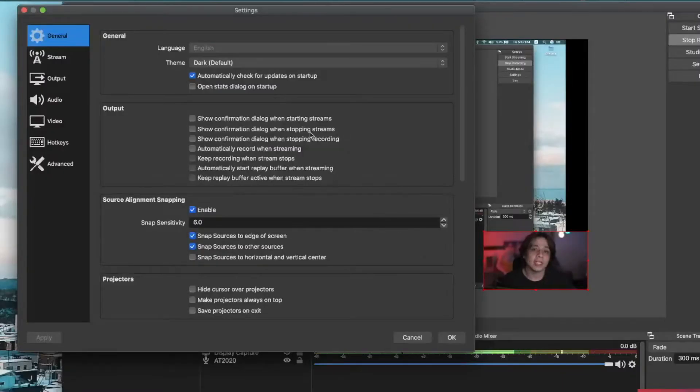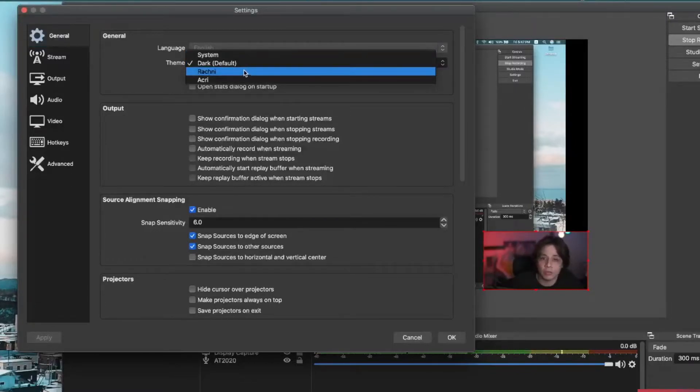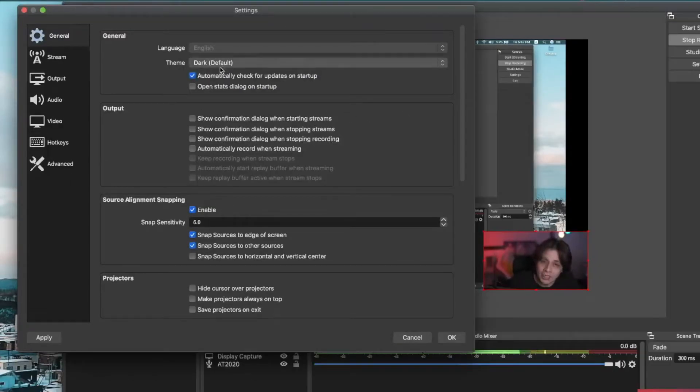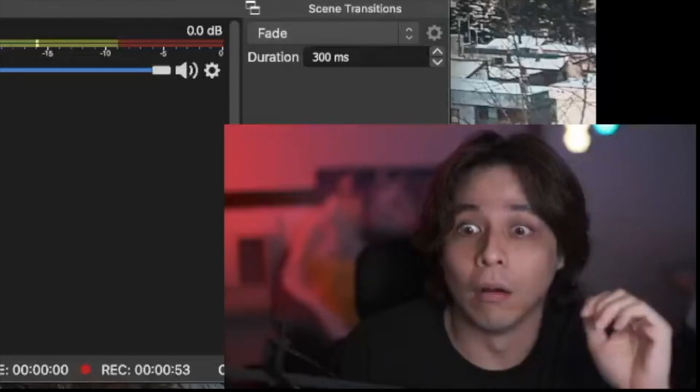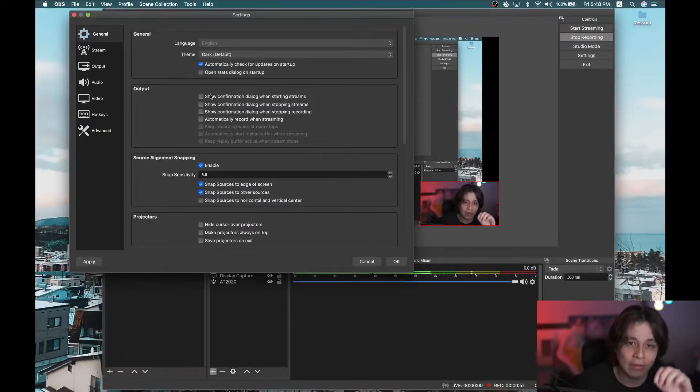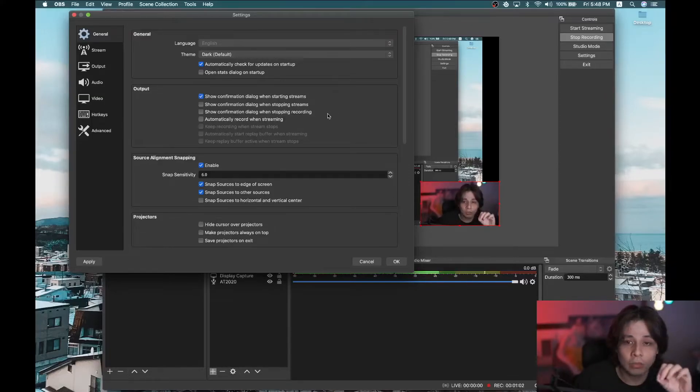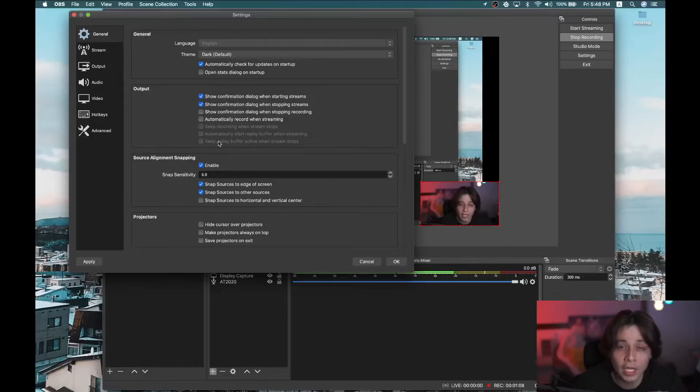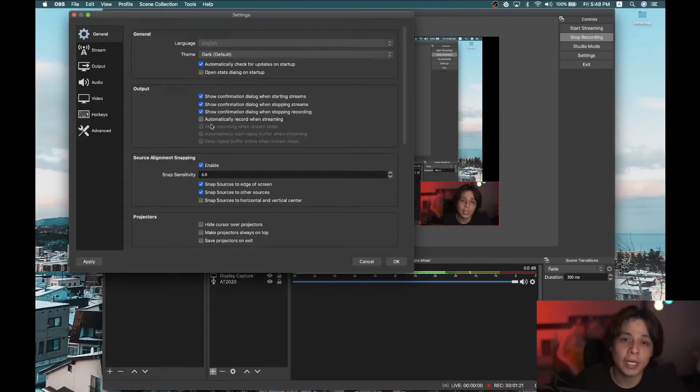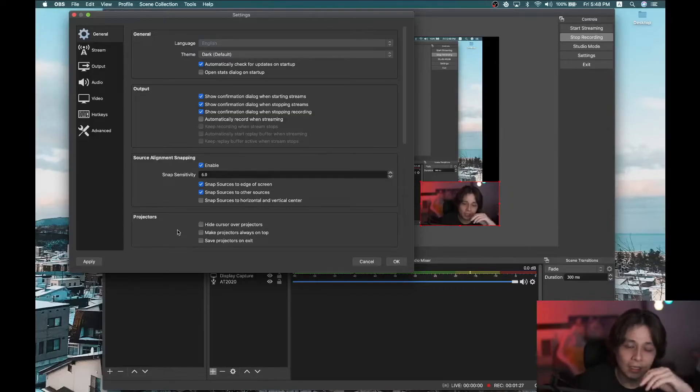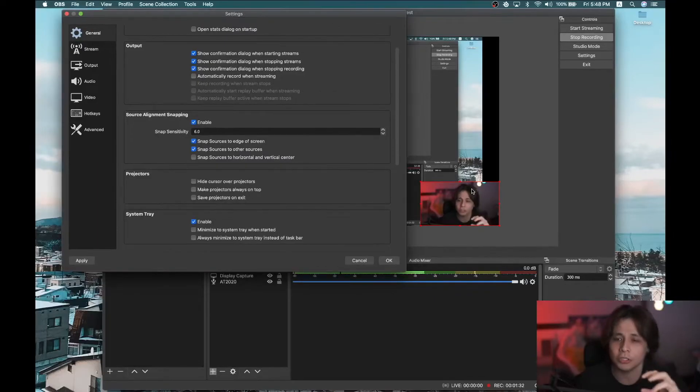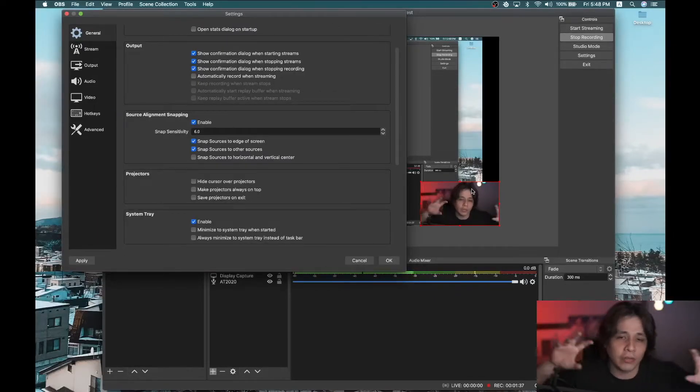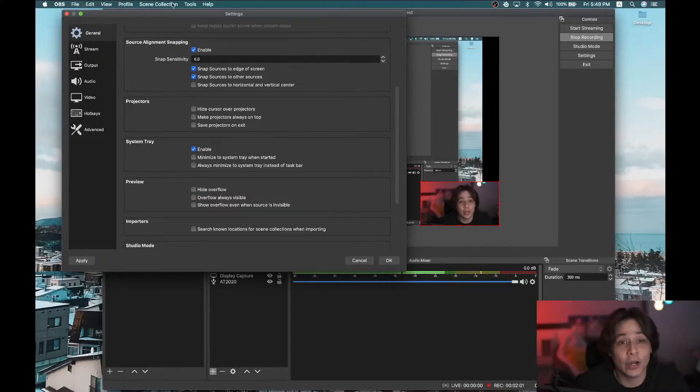Now go to Settings. Let's go one by one. General, this is your language, your theme. You can change it to any other color that you want. And then here, Output. Confirmation dialogue when starting streams, which is good so that you don't accidentally press it and be like, oh no. Why am I streaming somewhere? So that's always good to have it checked. I'm gonna have it checked right now. Show confirmation dialogue when stopping streams. It's also good so that you don't accidentally stop your stream. Show confirmation dialogue when stopping recording. Also good. Automatically record when streaming. I don't use this because all of a sudden, there's a big file that you didn't mean to start. Snap sensitivity, it's when you are lining up things on your screen. It's like a magnet. So it just stops at a particular point. If it's a corner, it just snaps onto that. That's how it works. That's really all I use for general.